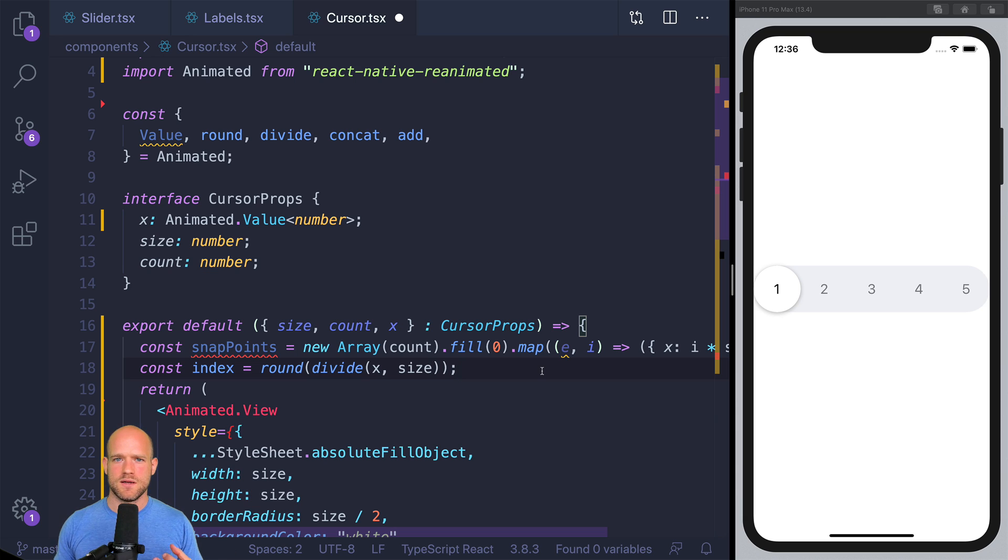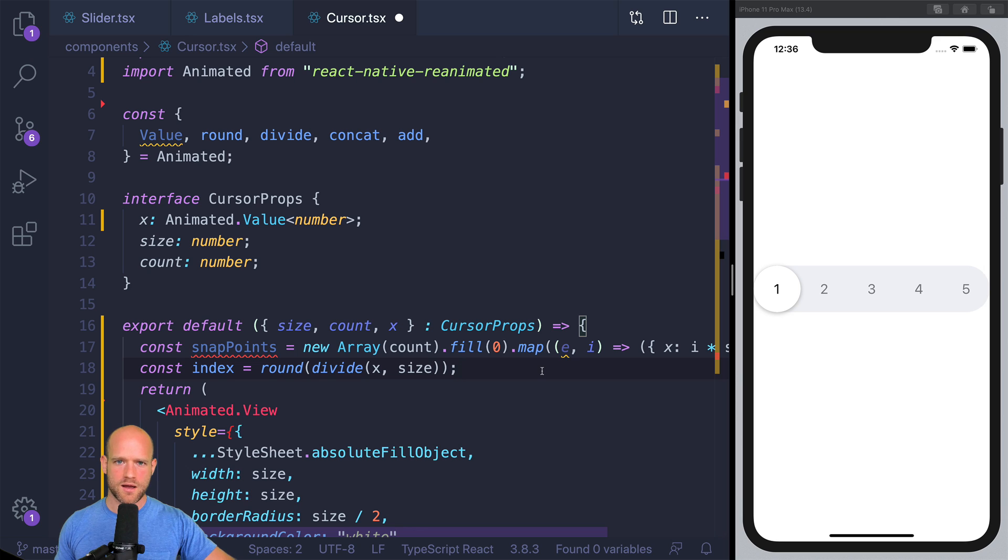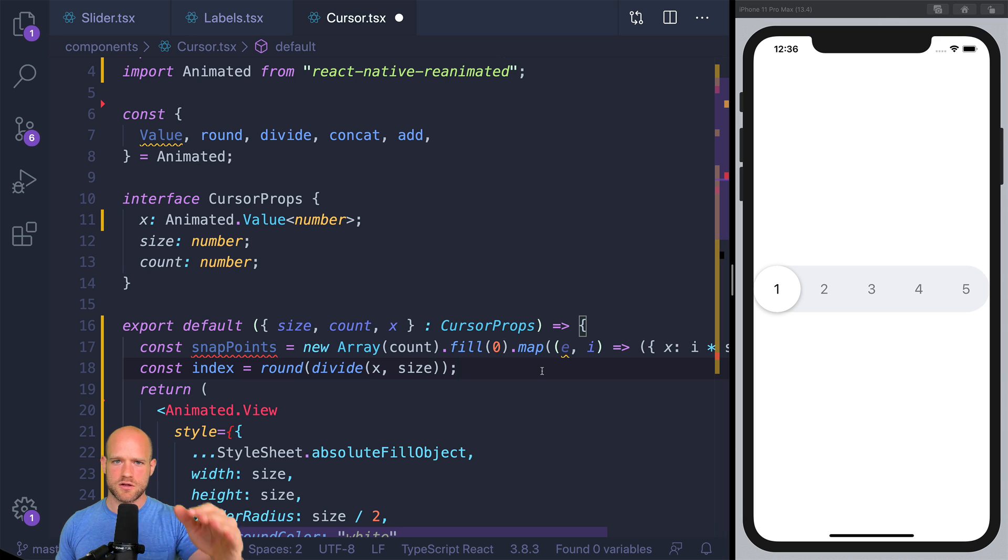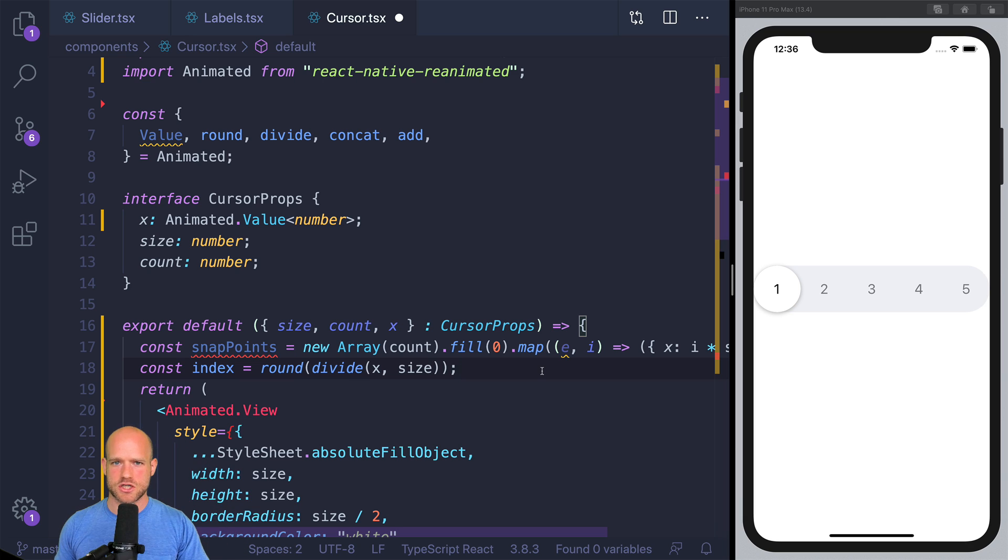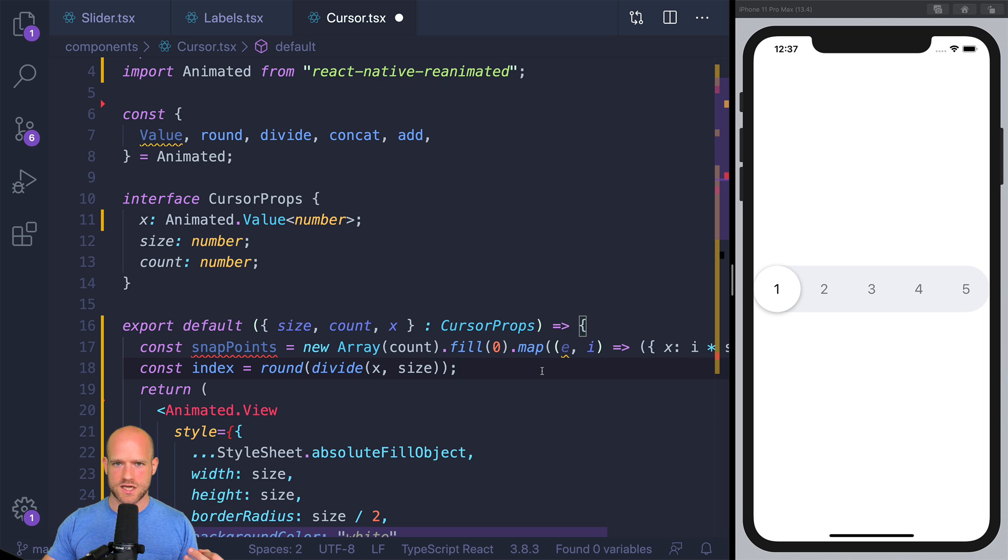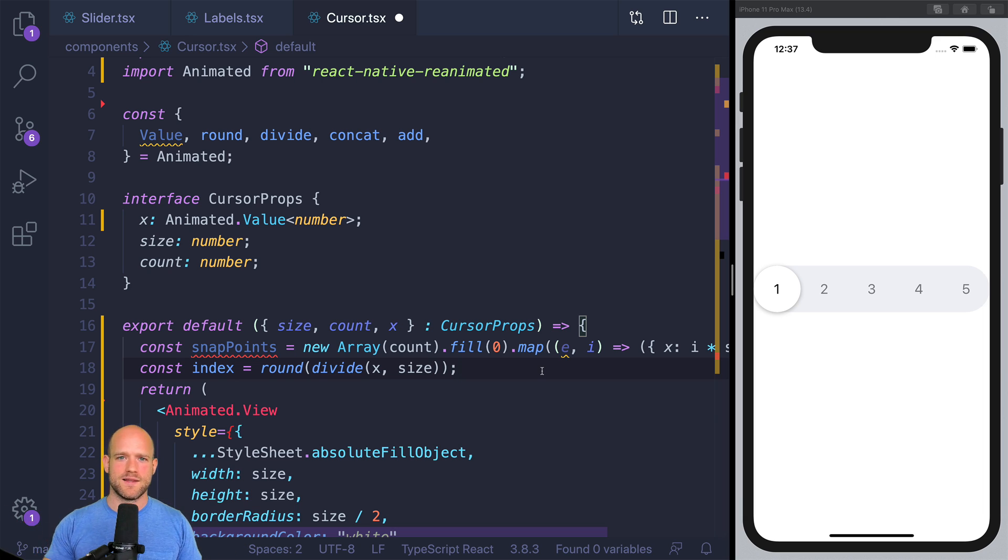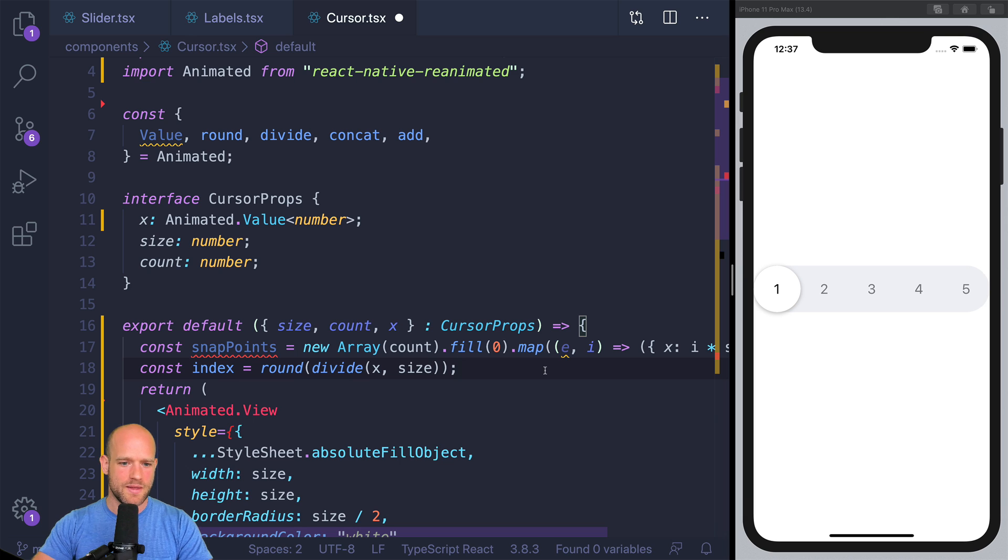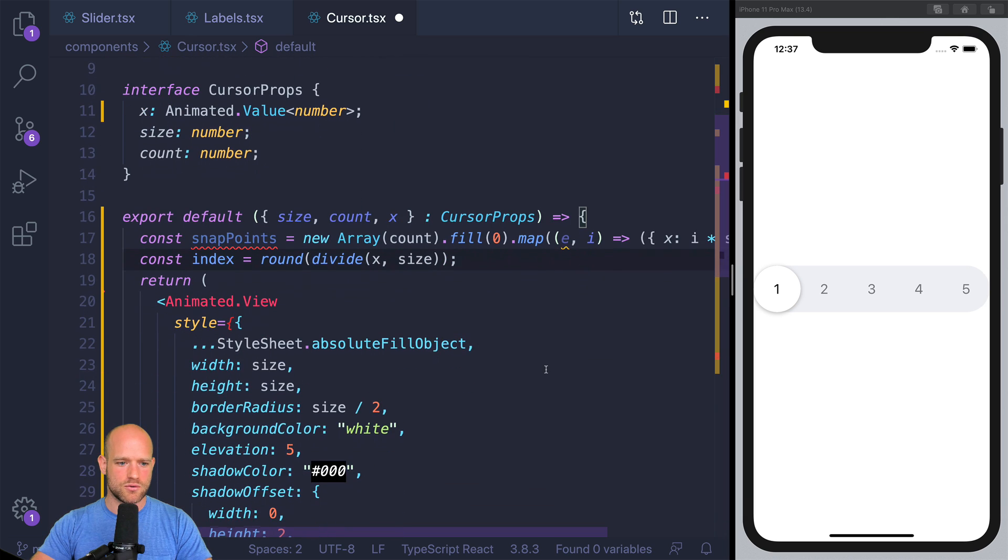This is what we use, for instance, in the Spotify example, where the bottom sheet could be opened through a gesture, but also you had a button which would close the bottom sheet. And in this situation, we would have the two values, the offset and the translation value. The gesture drives the translation value. And the code, the button, is driving the offset value. And so that's exactly what we're going to do here.